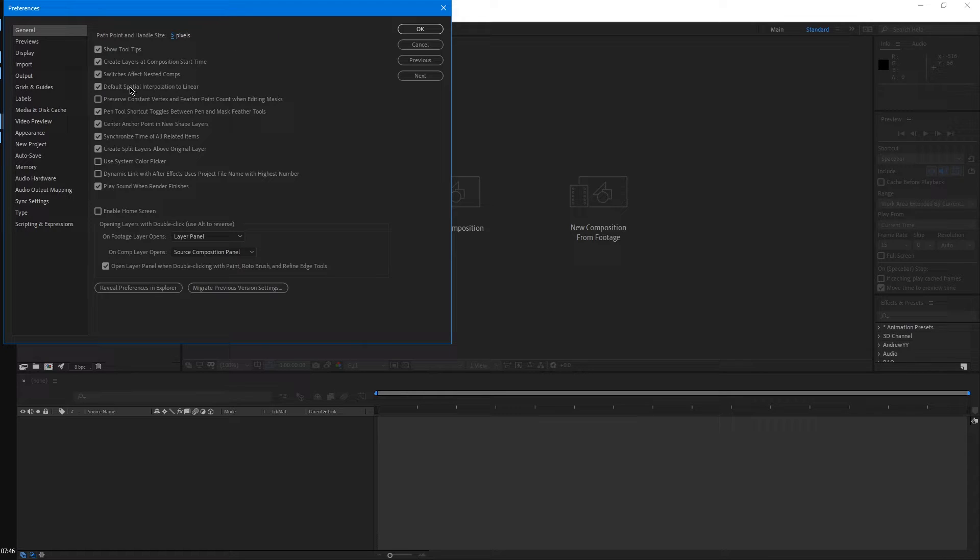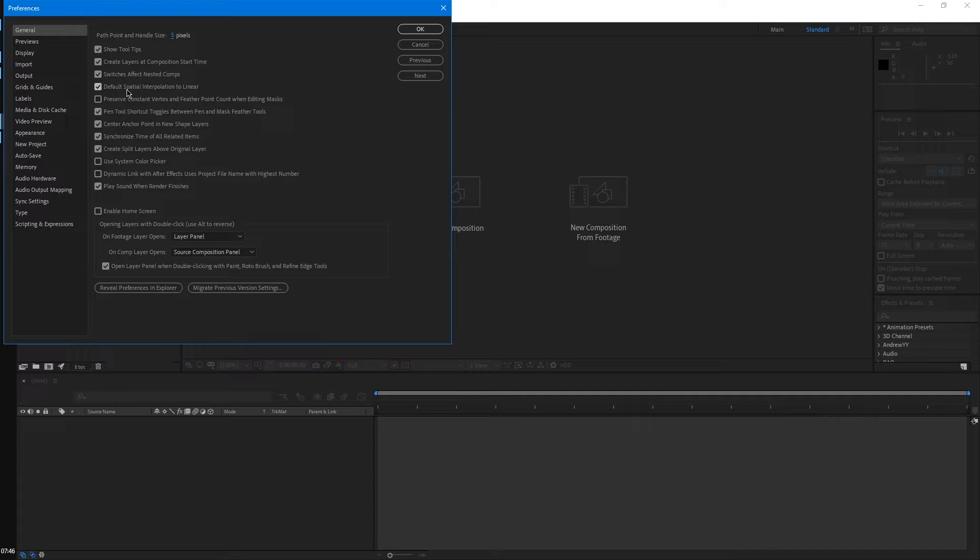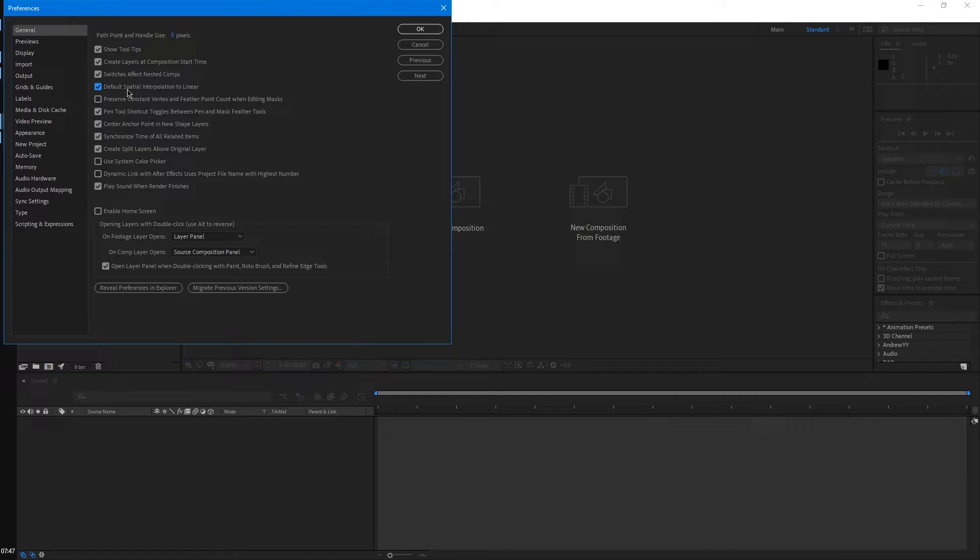The first one would be this checkbox for default spatial interpolation to linear. This will be important later on when we're animating stuff. By default, this is unchecked, which when you start interacting with 3D layers or doing complex movements, can start causing issues that we'll see later on. So I just leave that checked default to linear instead.